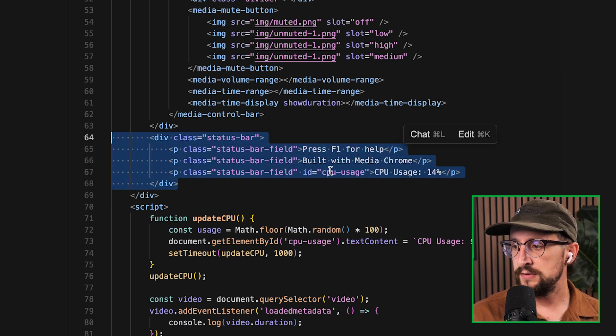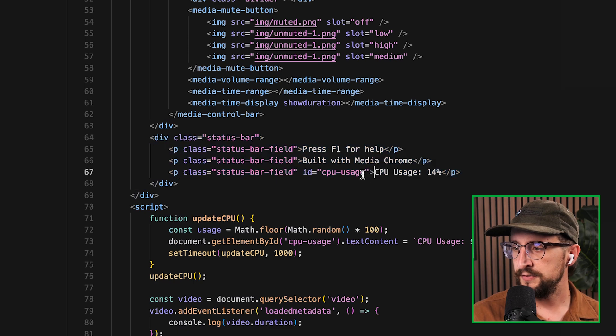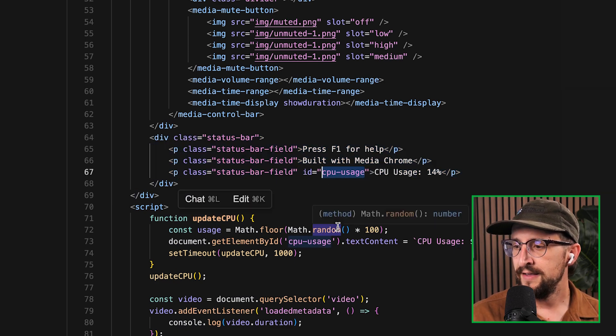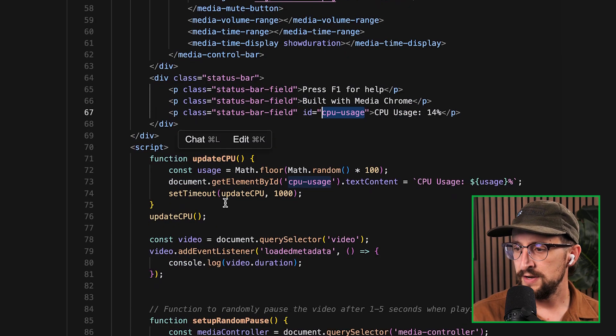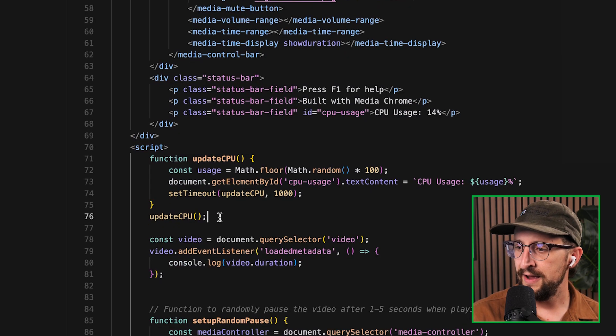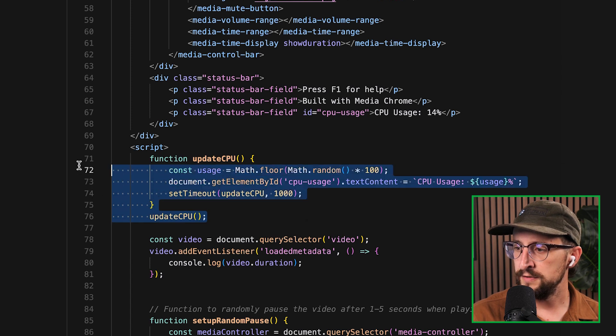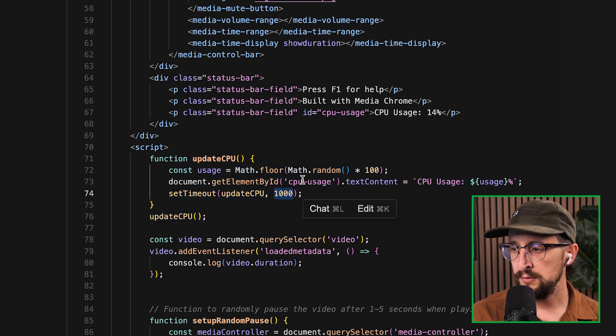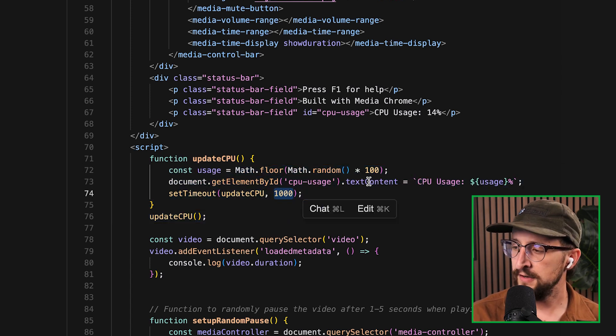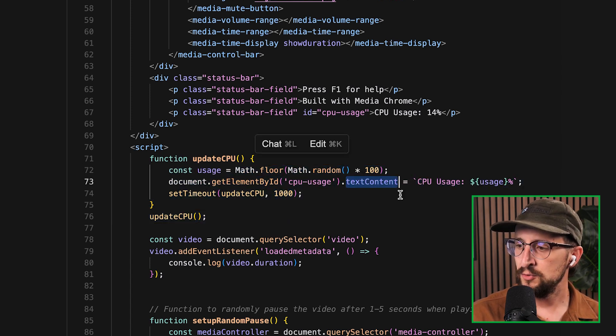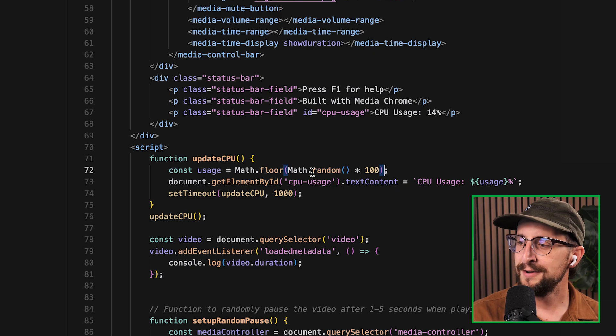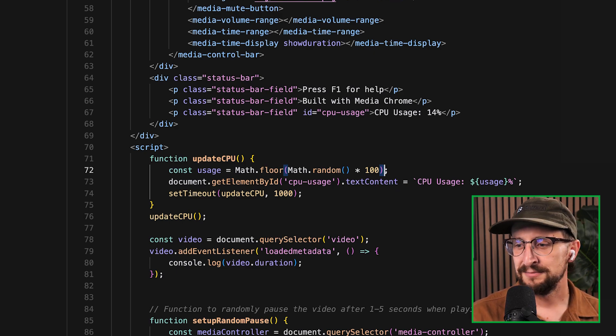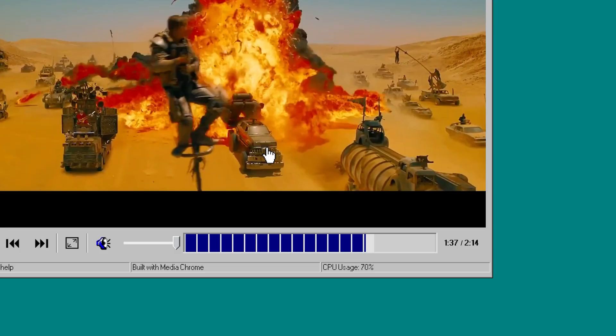And you can see we did this little CPU usage ID to add some custom functionality that every one second, let's update the CPU usage text content to have a random number that just makes it feel like your CPU from your e-machines desktop is going ham.